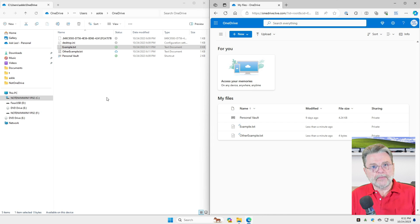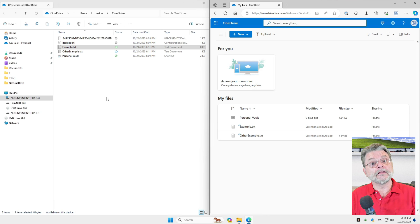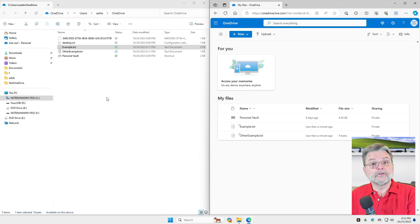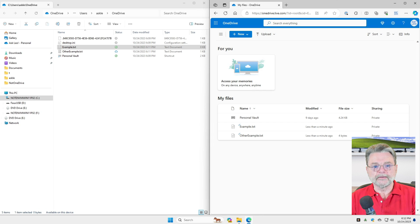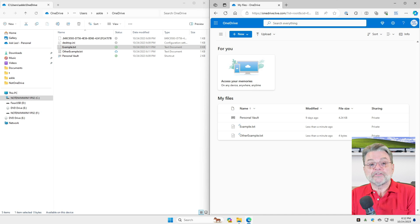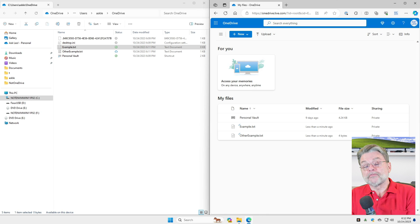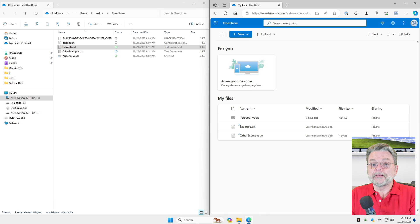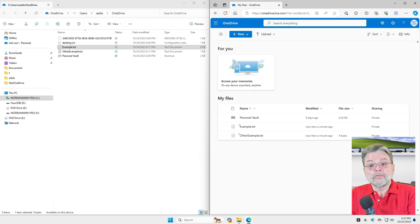That's the magic of OneDrive. Any change that I make on my PC is automatically reflected in the files that are uploaded to OneDrive.com. Anytime you add or update a file or folder within your OneDrive folder, it's automatically uploaded to OneDrive online. And anytime a file appears or is updated in OneDrive online, it's automatically downloaded to the OneDrive folder on your PC.